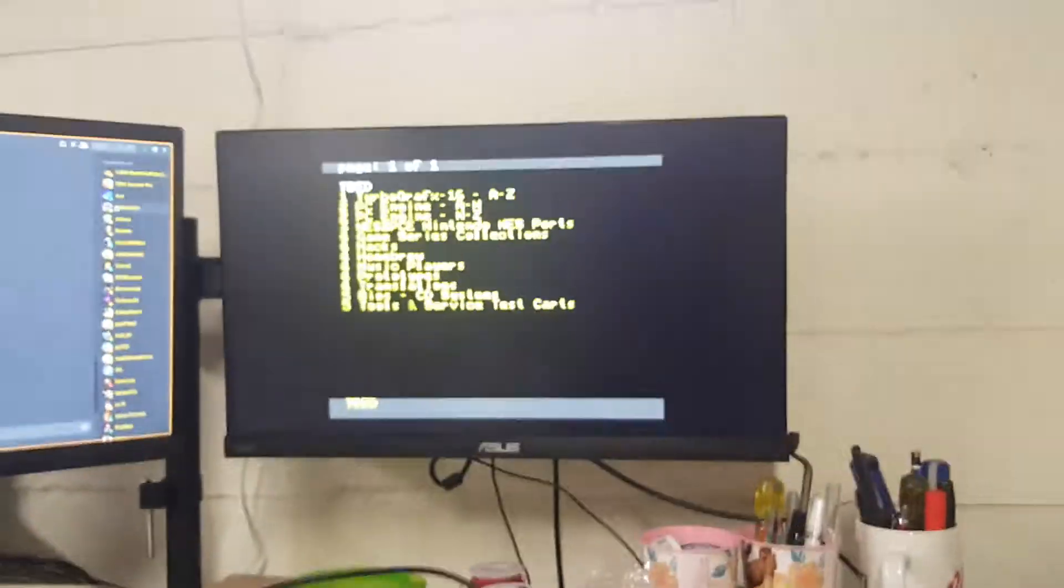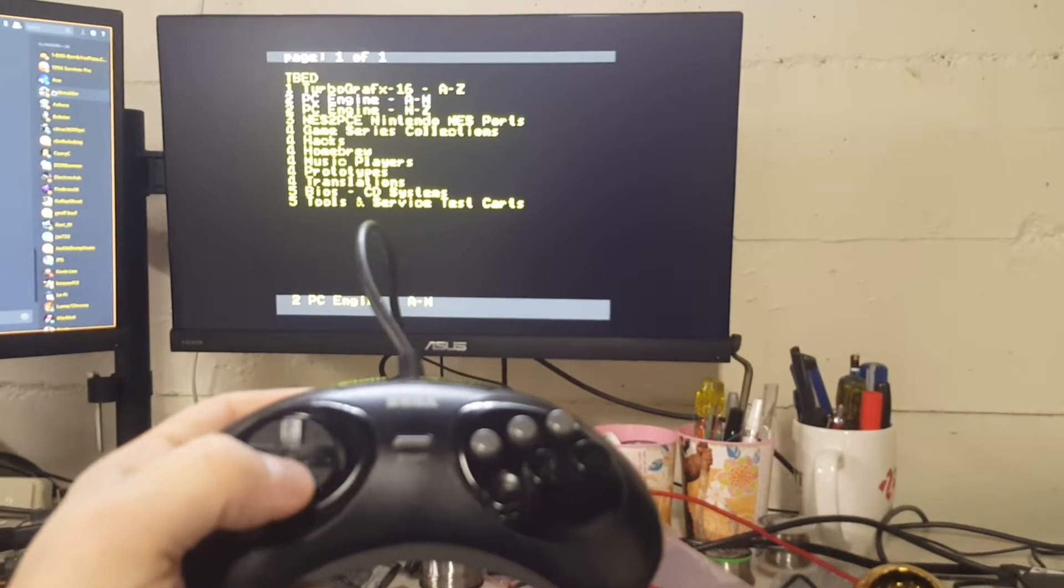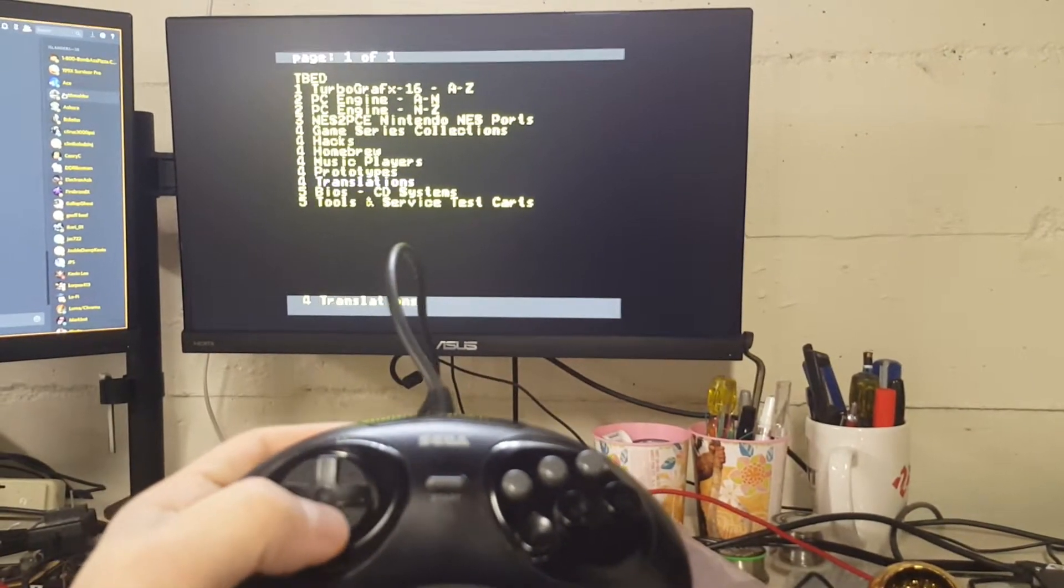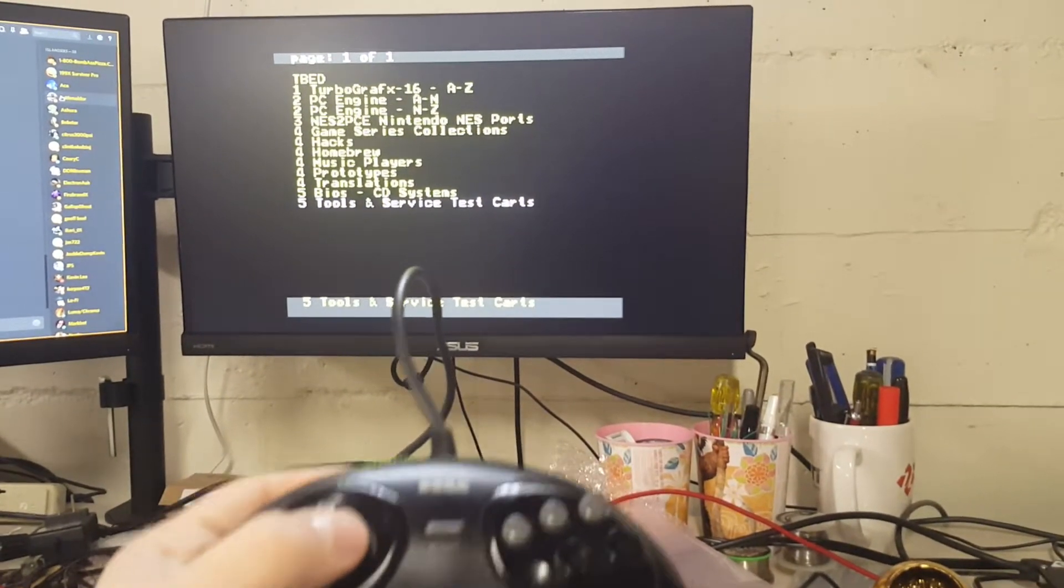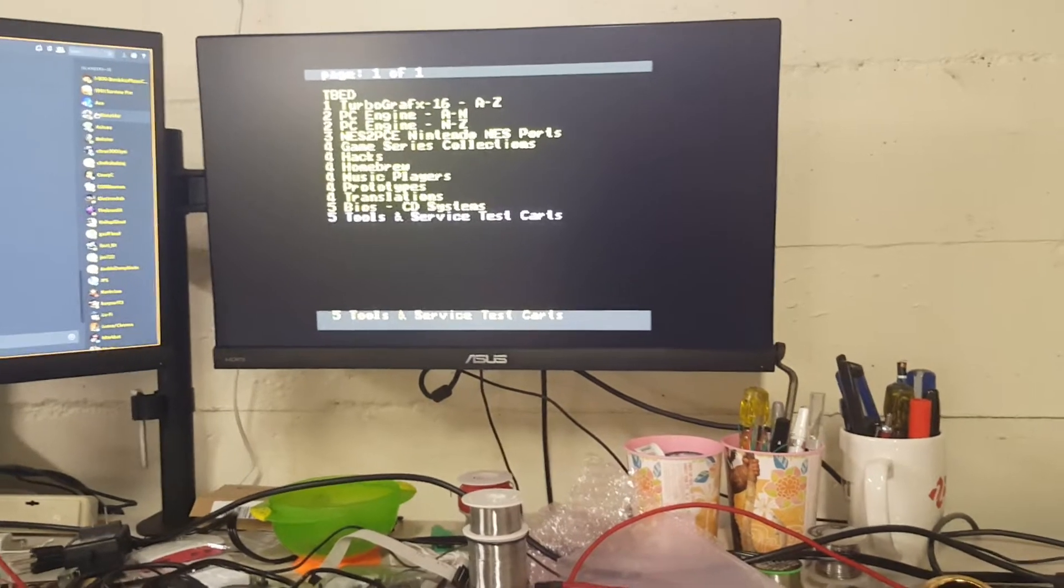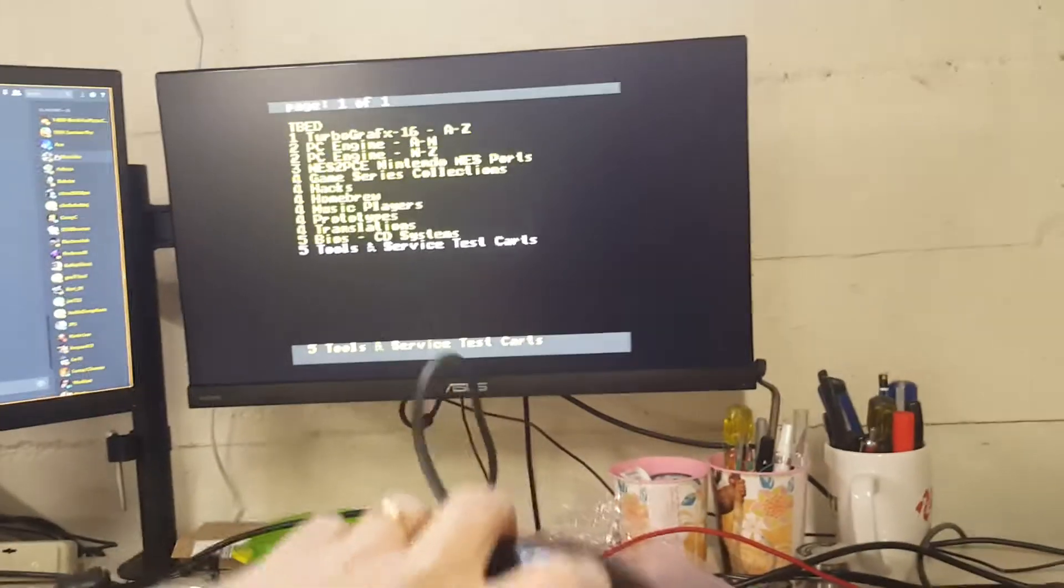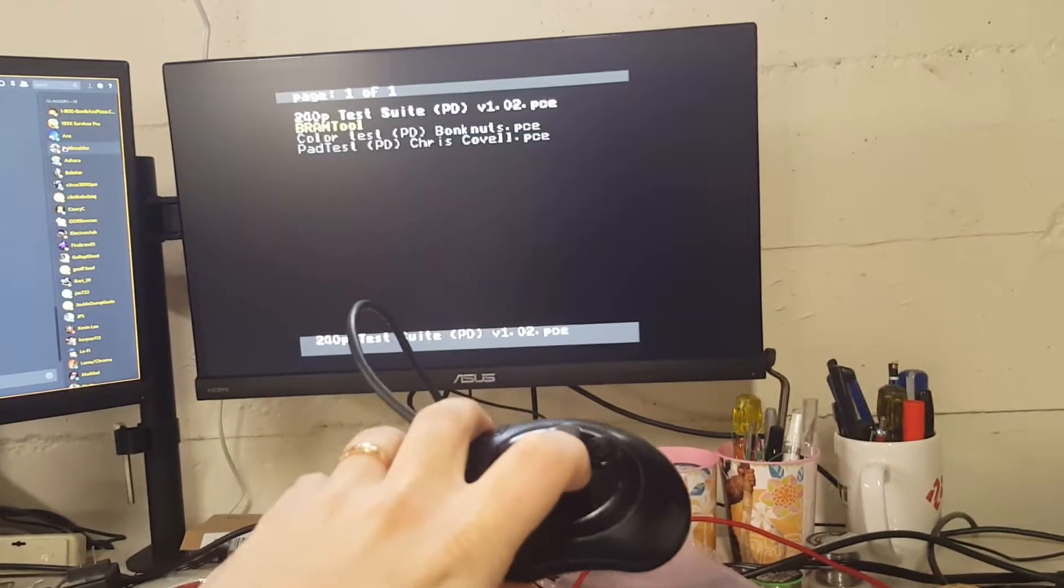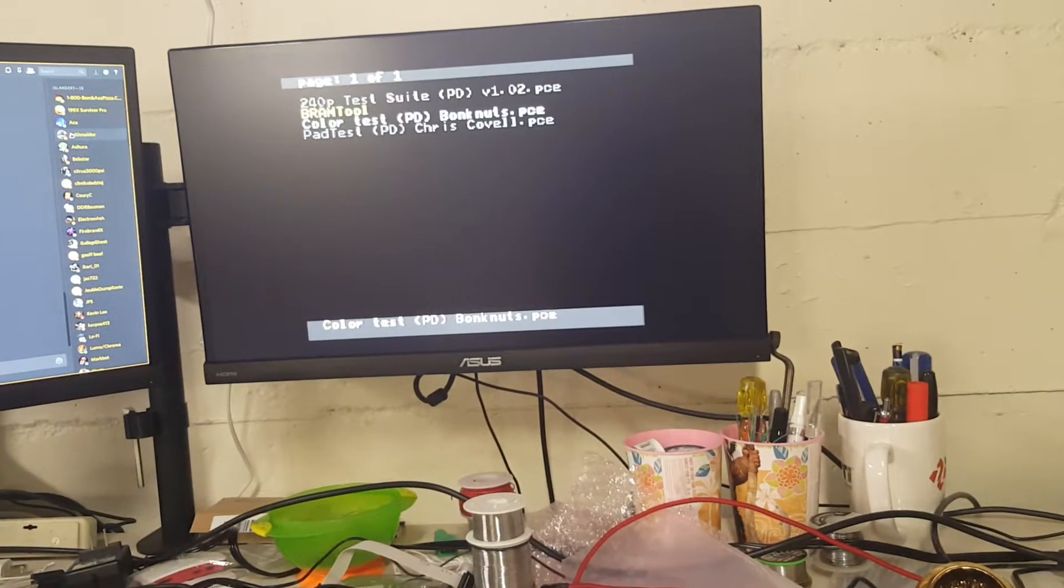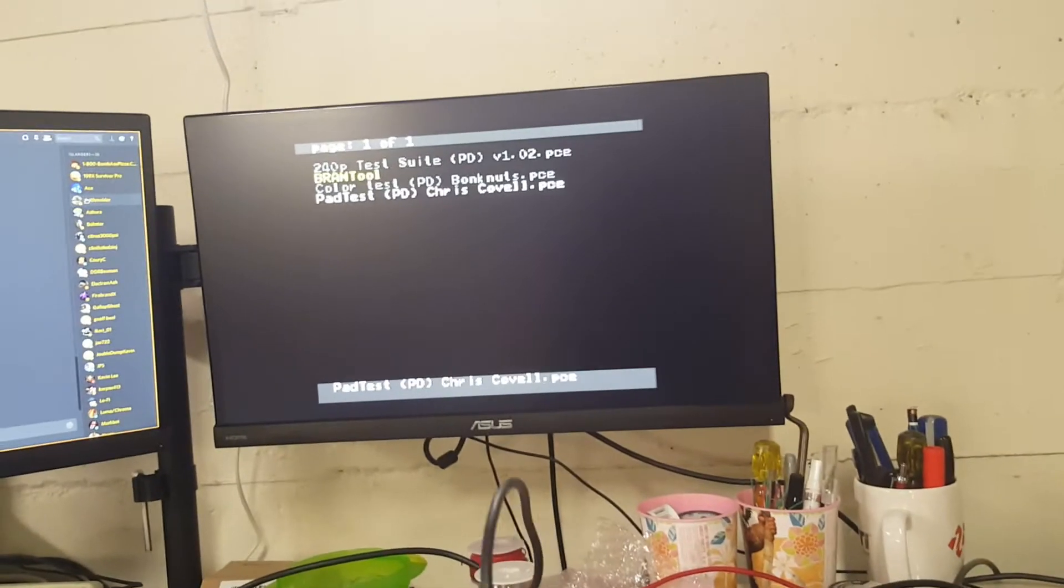So I think I can get maybe both in frame. And you can see, okay, you can see. Go there, go to pad test.